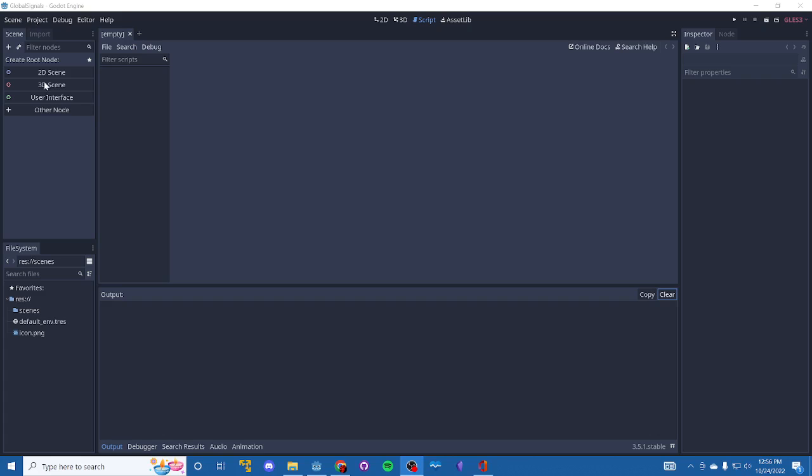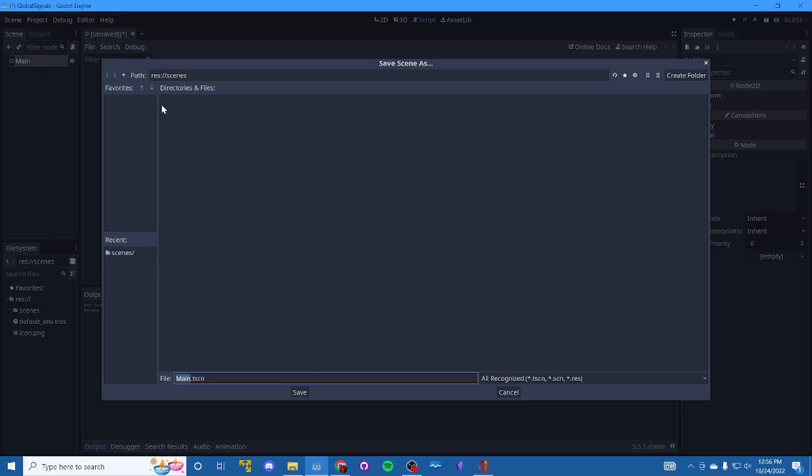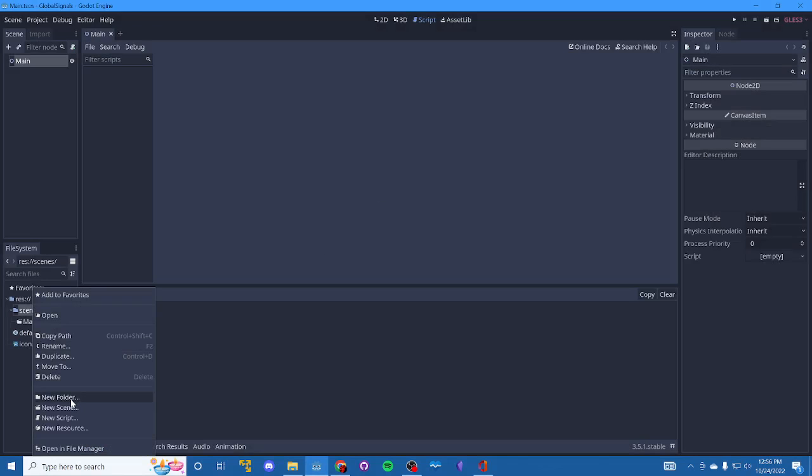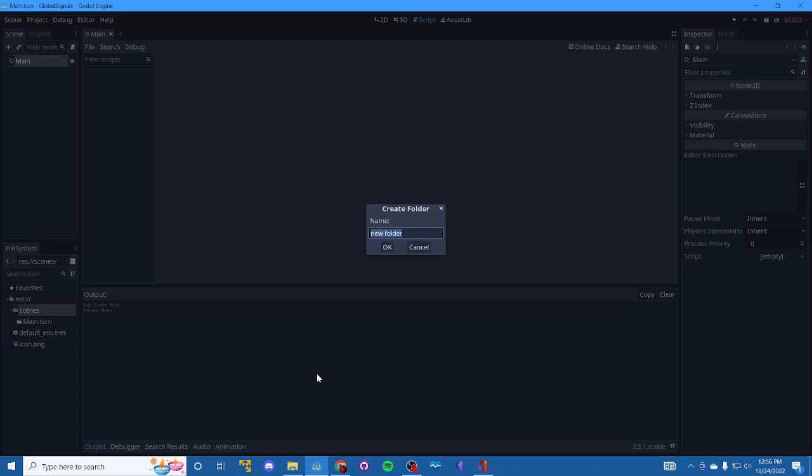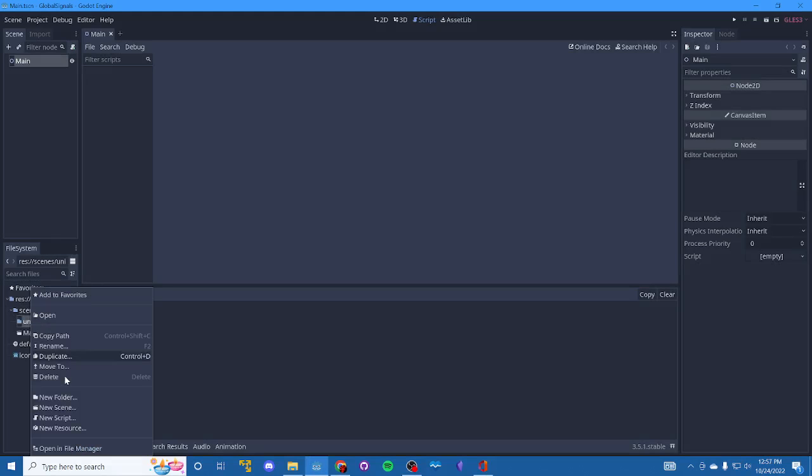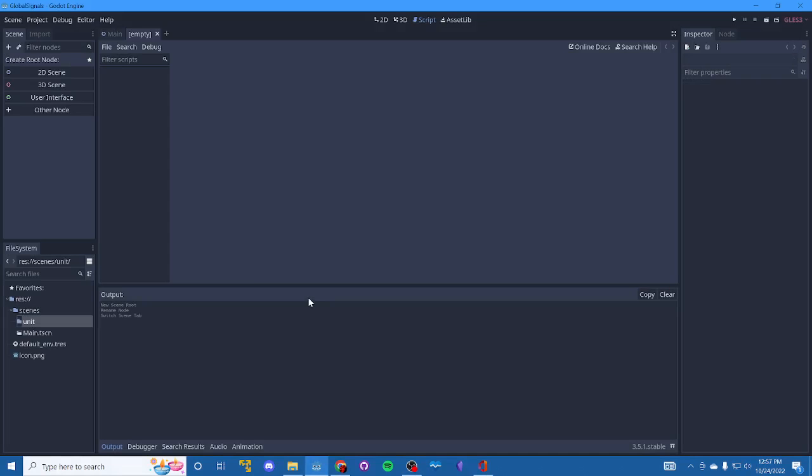Alright, so we're going to do this from the ground up. Create a main scene. I'll burn through a lot of this really quick. Let's get this saved in the scenes. We'll add a folder here, call it unit. We'll add a new scene to that, call it unit.